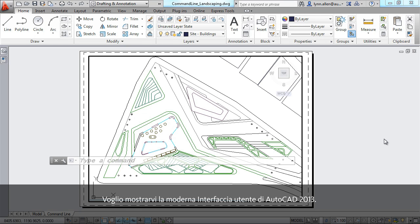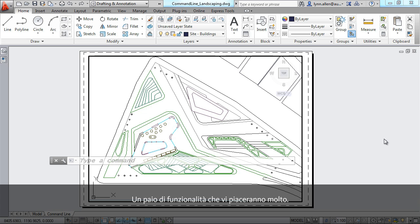I want to share with you the new modern interface inside of AutoCAD 2013 with a couple of features that I think you're really going to like.